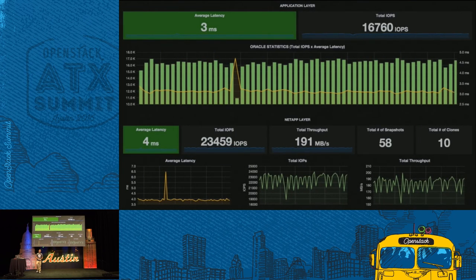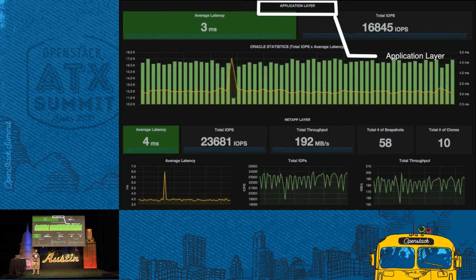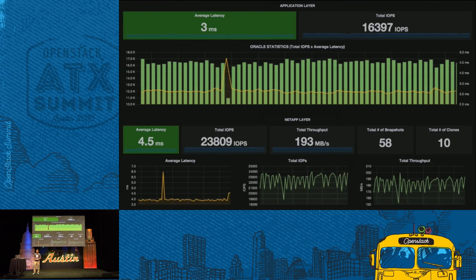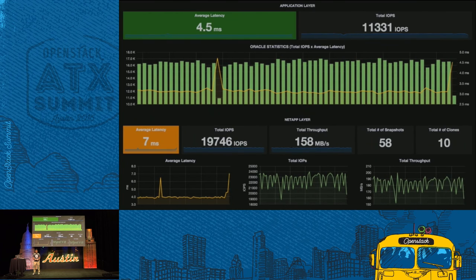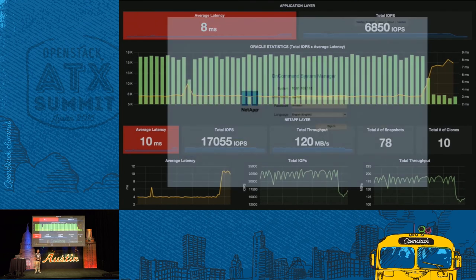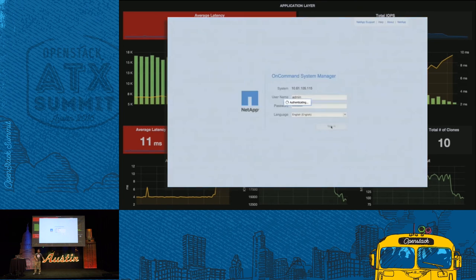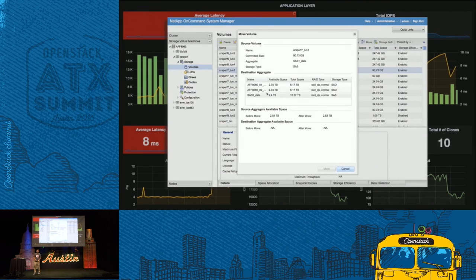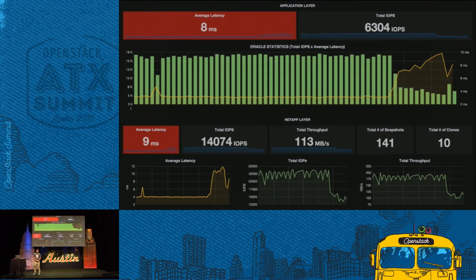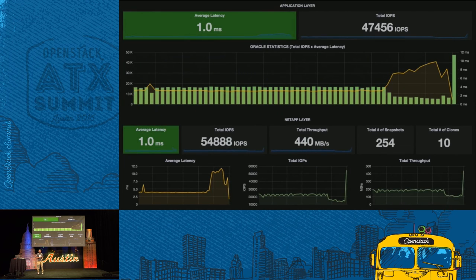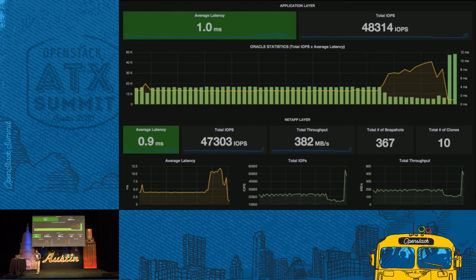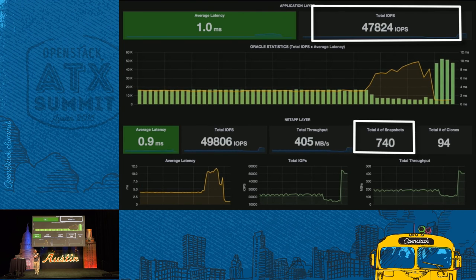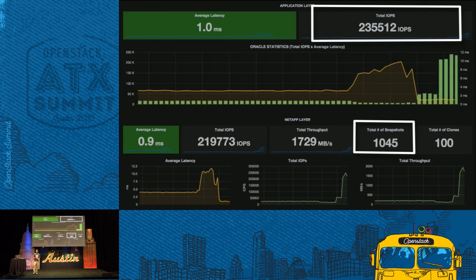Here's a demo that showcases how NetApp storage performs under pressure. This is my performance analytics dashboard — at the top I have stats from my application layer, and at the bottom I have stats from my NetApp layer. We're going to push our workload until we start to see some latency. We see about 11 milliseconds of latency. This storage cluster was on a hybrid storage platform, so now we're going to add two all-Flash nodes to my cluster. Once that's done, you're going to see the average latency drop back to one millisecond, and the great thing is I was able to do all of this without any downtime.